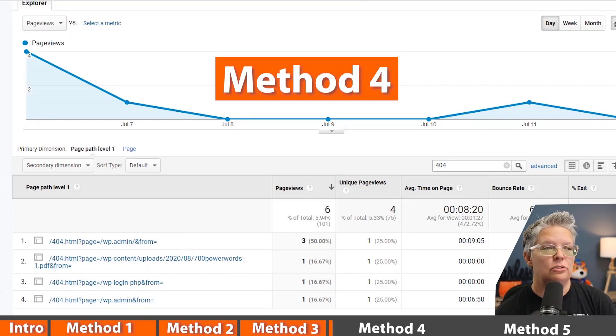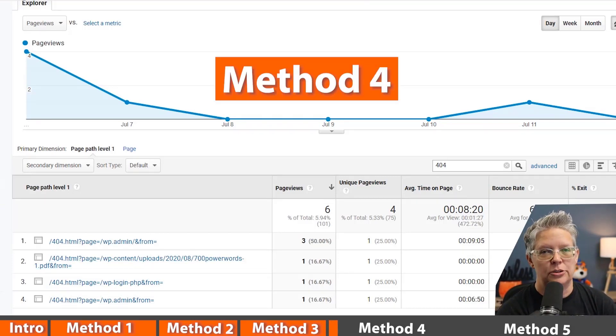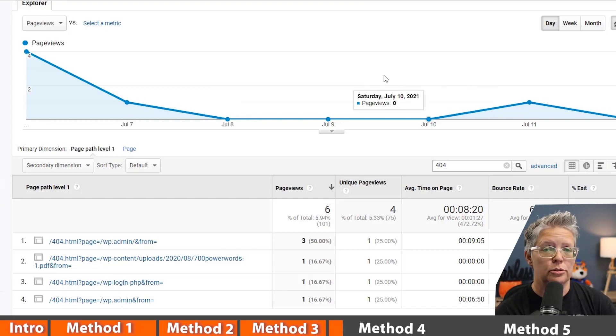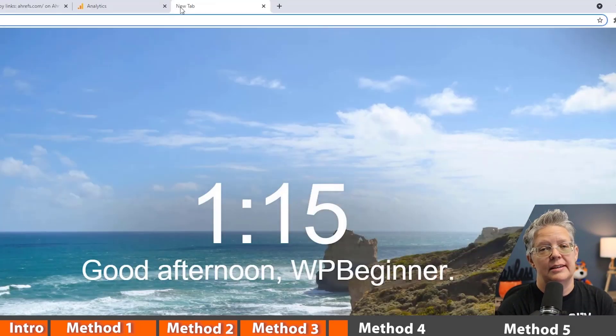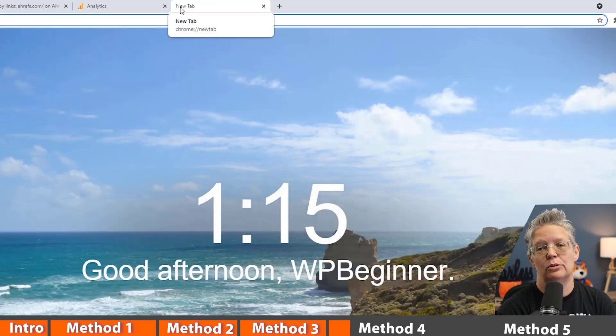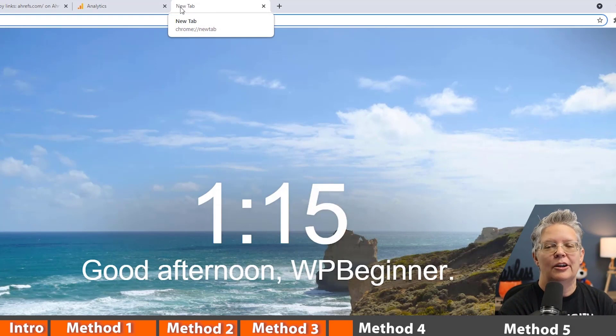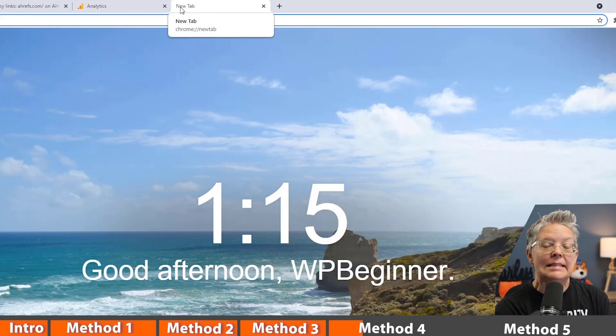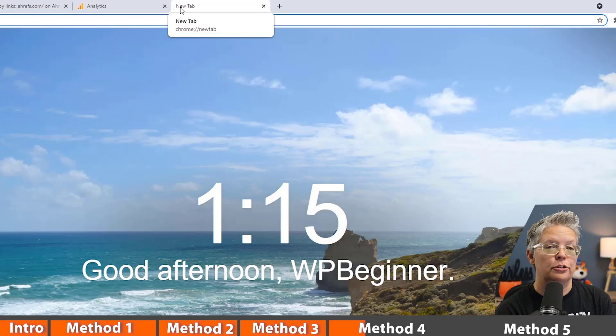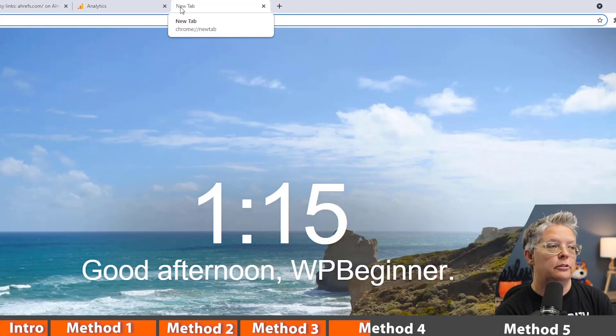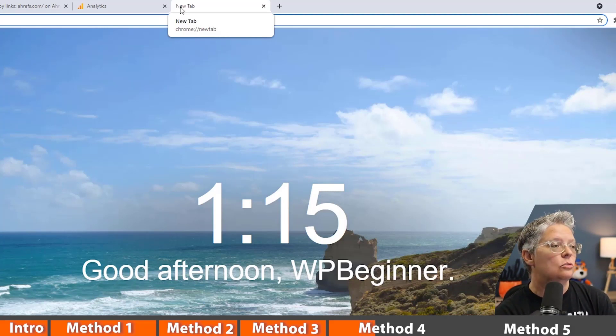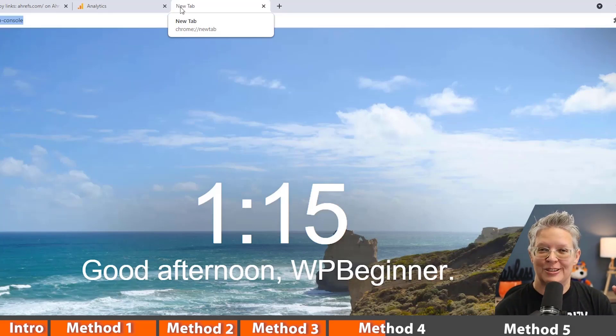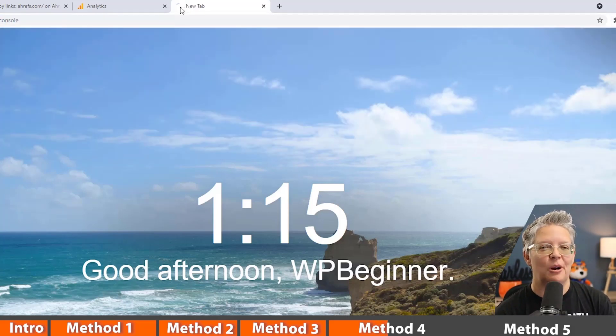A final method that you can use to check and see what broken links you have on your site is by using Google Search Console. Google Search Console is also by Google. They tell you how your website is doing in terms of impressions, how many times your website is being seen in Google search results when people are searching for things that your site is about. So you want to set up Google Search Console for your website.